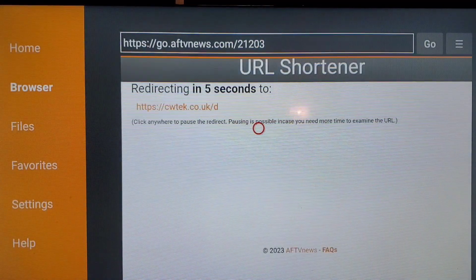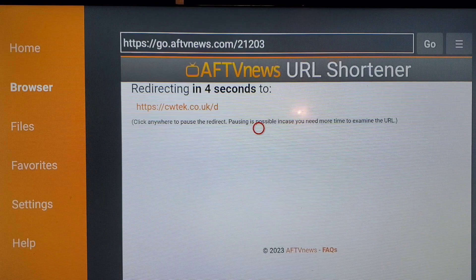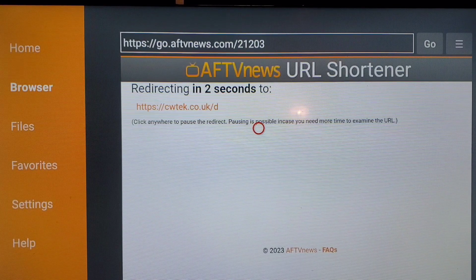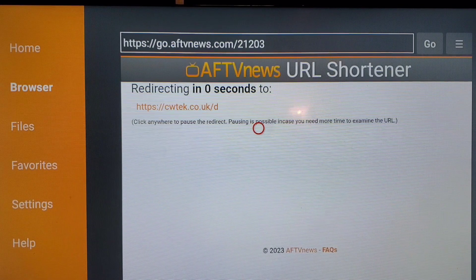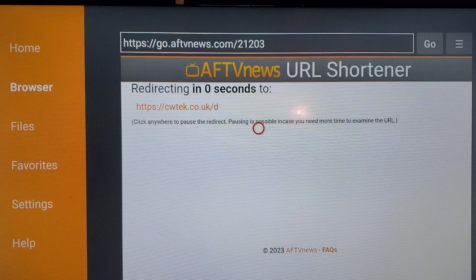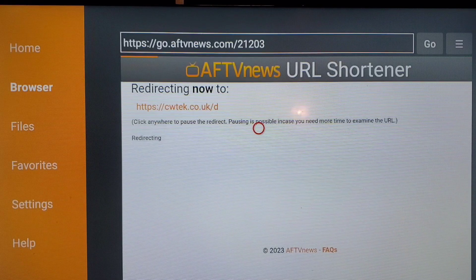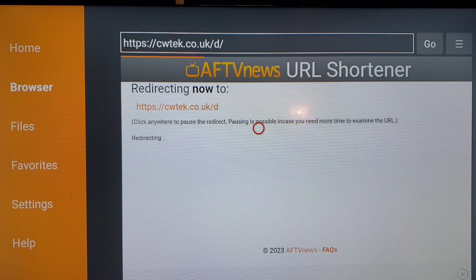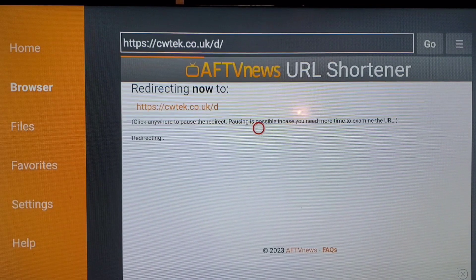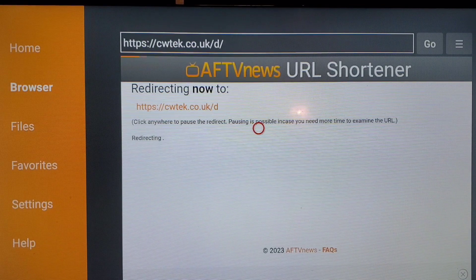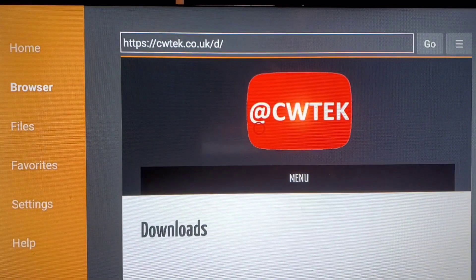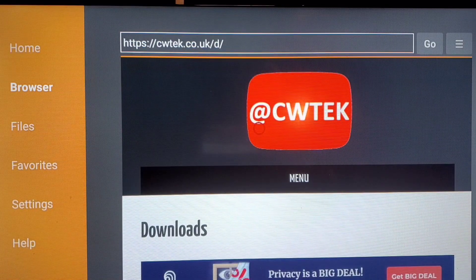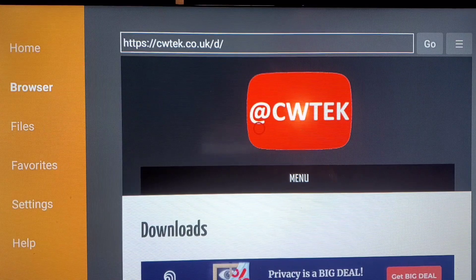And this is going to take us to the website where we have to download the ADB app in order to keep the TV from timing out. So it's a UK website so it takes a second to load.